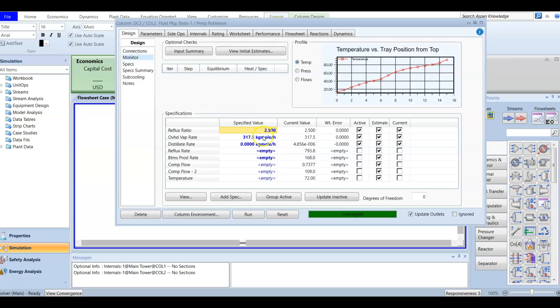In the monitor, we are going to add another spec. However, if we add another spec, this will upset the degree of freedom, because our degree of freedom currently equals zero, which means it's fully converged and all data is available. So we need to deactivate one of the currently active specified values and add the new spec, which is the column component ratio.